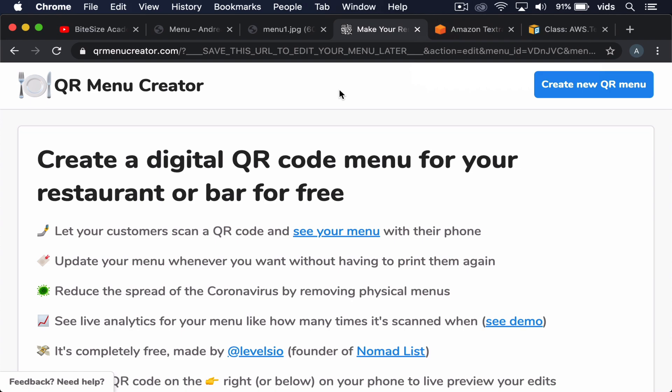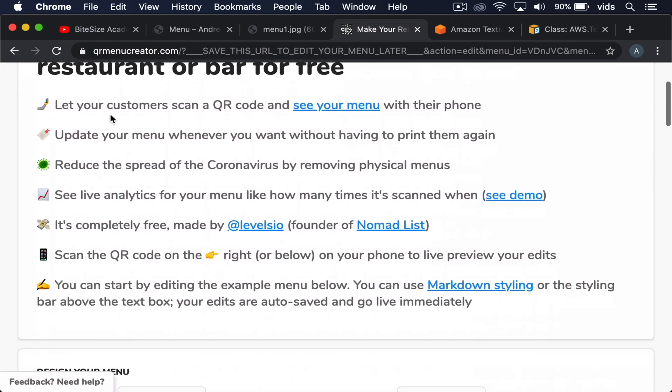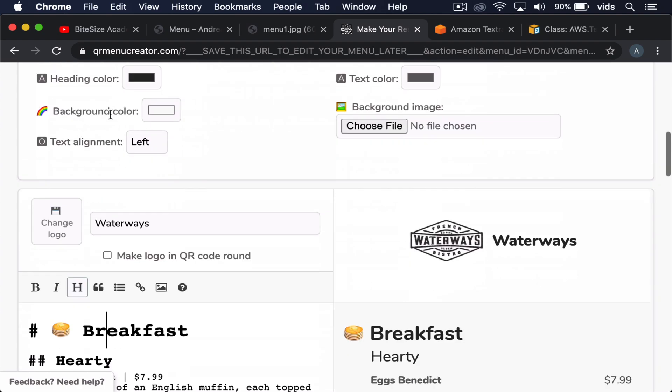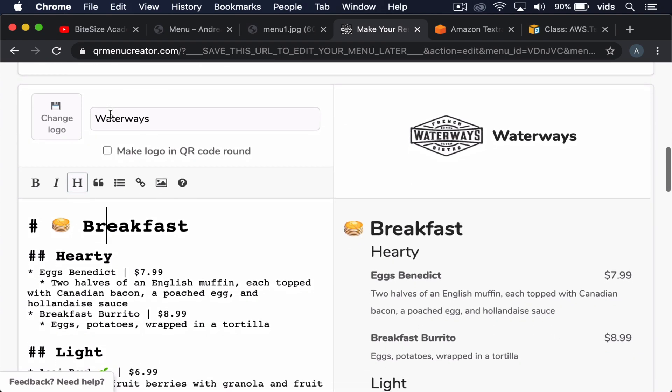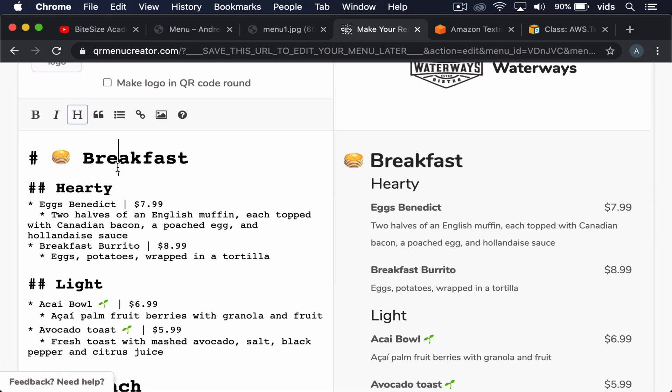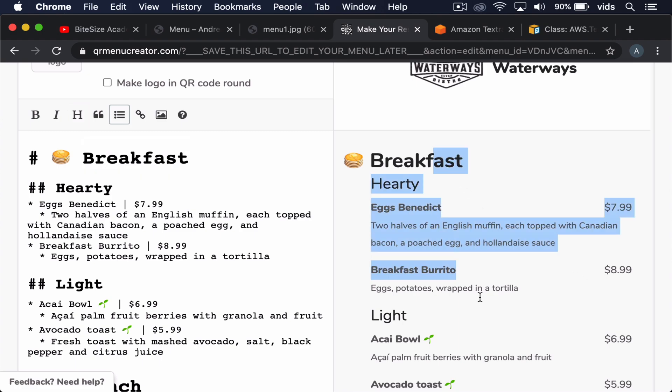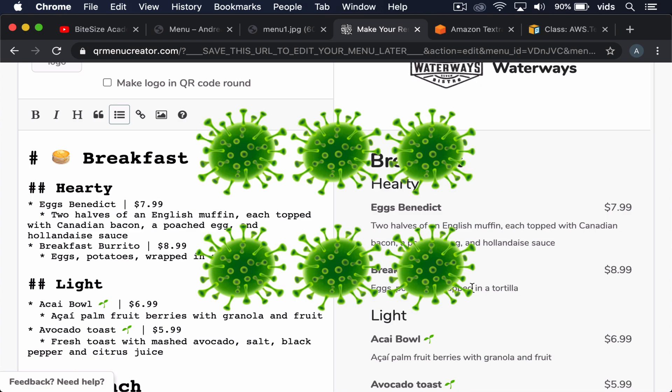We'll take a look at a simple use case for the service by using this website called QR Menu Creator. It's a very cool website that lets you generate a QR code that links to your menu. You do that by entering the text for your menu on the left side as Markdown and generating a menu such as this one. Then you can print a QR code that you put on your tables, and customers can use this QR code to access your menu without getting viruses from your physical menu.